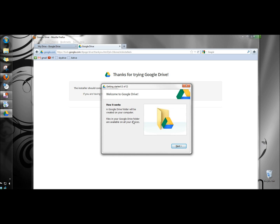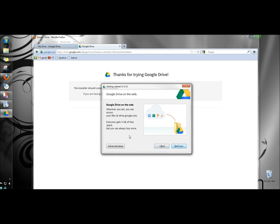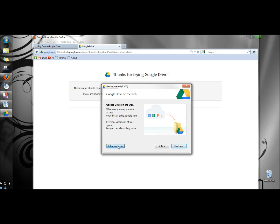When the welcome screen opens I'm going to click next, then click the advanced setup button. I'm going to check the only sync some folders to this computer option, leave the sync Google Docs files checked and the miscellaneous check box checked, and click start sync.